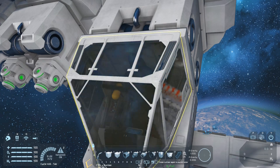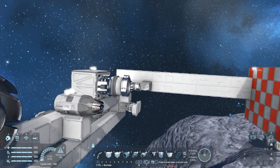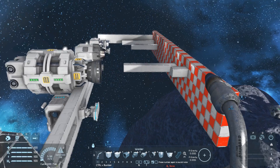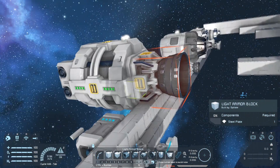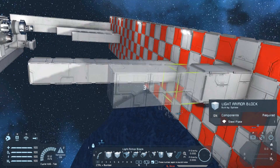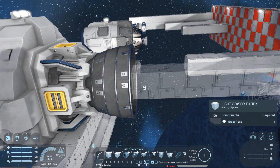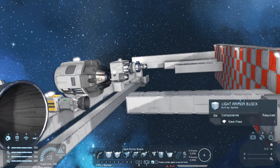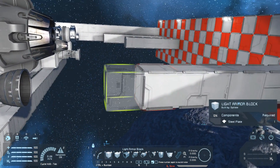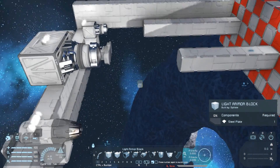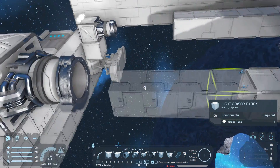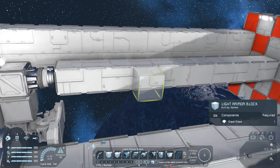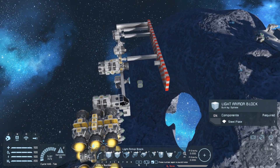Testing the damage range for small ship thrusters in space: the large hydrogen thruster needs at least a gap of 9 blocks. The small hydrogen thruster needs 3 blocks. The large ion thruster needs 5 blocks and the small ion thruster needs 3 blocks.